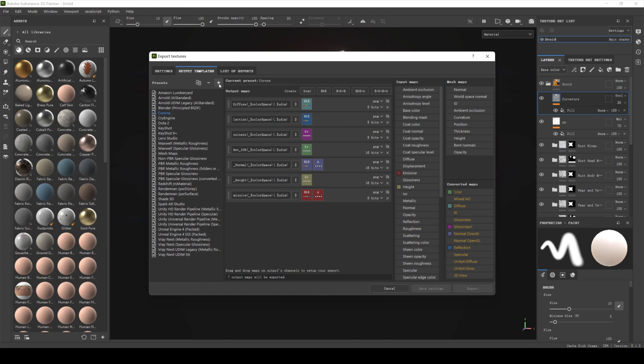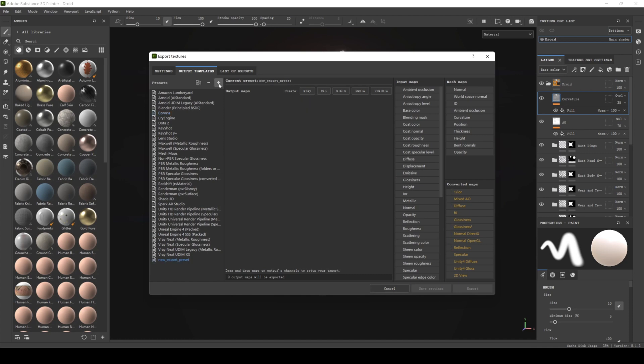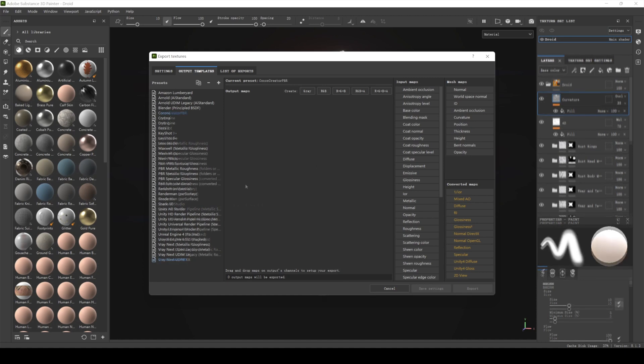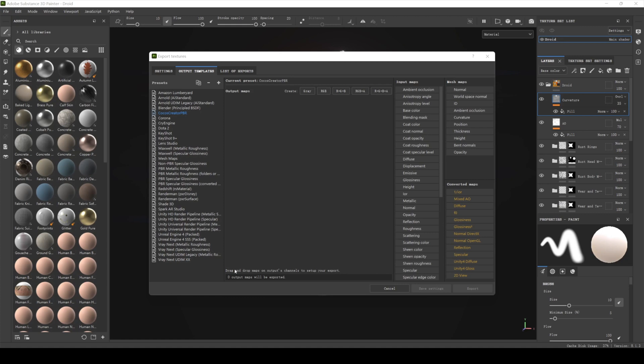Click the plus sign next to the presets to create a new preset and rename it to Cocos Creator PBR. Now we have created a blank preset. First, we create an albedo map.